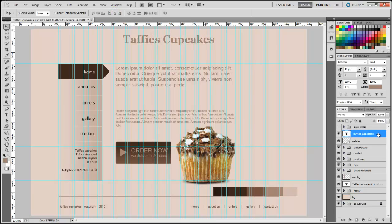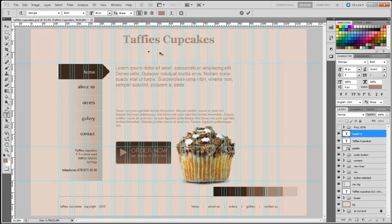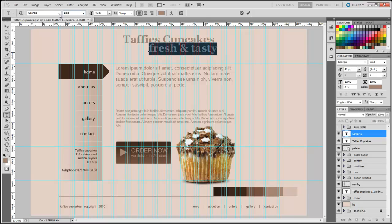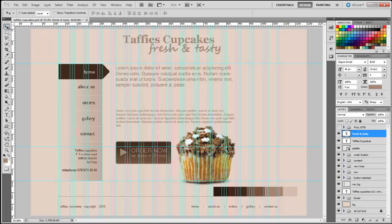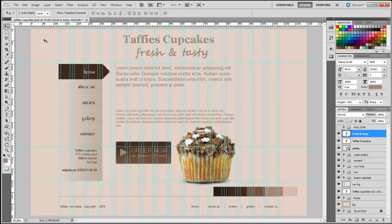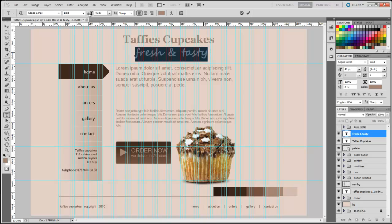Next we need the tagline that goes with the logo. I'll click on the type tool and type 'Fresh and Tasty'. I'm going to highlight this text and choose a different font for this subheading. I'll click the down arrow to nudge it into position. The text is a bit too big, so I'll click the type tool, highlight it, and reduce the size to about 30 pixels.